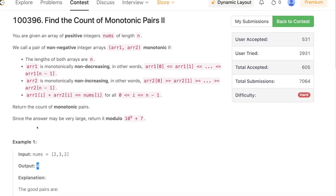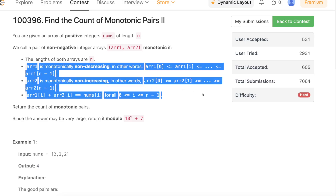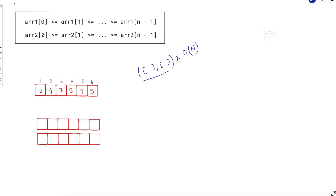Now, what's the brute force way to solve this? The very brute force approach would be: try out every possible pair of arrays, and for each pair check whether it satisfies the given criteria. If it does, count it in the answer. Checking the condition takes O(n) time — you simply iterate over the entire array and check all conditions. The question is: how do you enumerate all possible pairs?